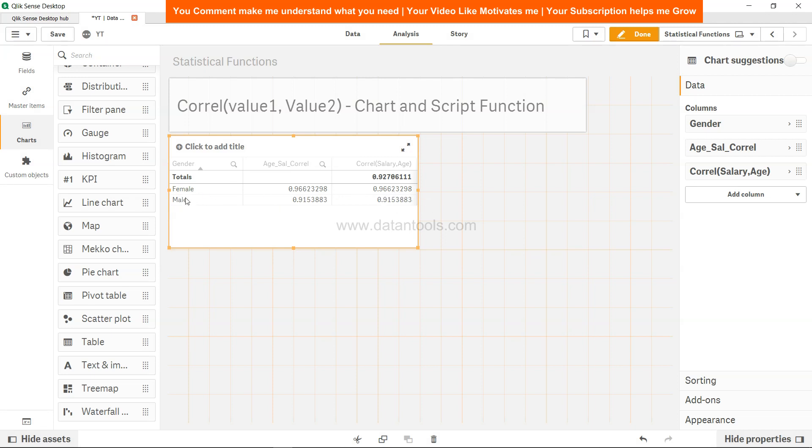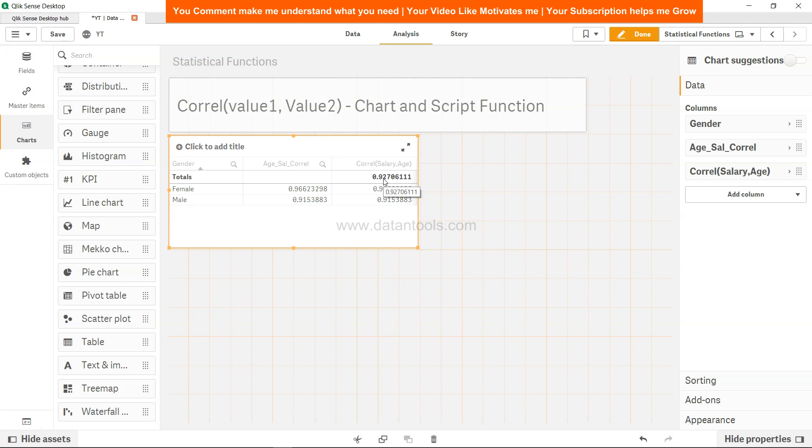Again you will see that female, when we calculated in the front end, is the same output. In case of male, the same output. The overall correlation of the entire data is 0.927, which is very close to perfectly positive correlation. The 0.91 and 0.96—it is coming somewhere in between like 0.927.